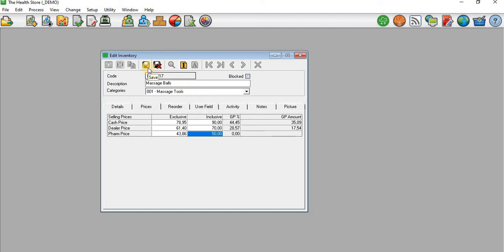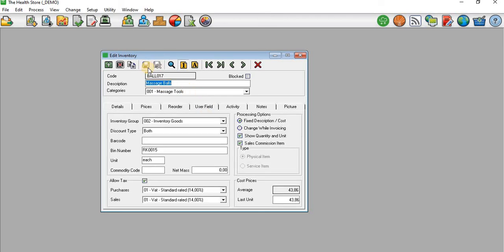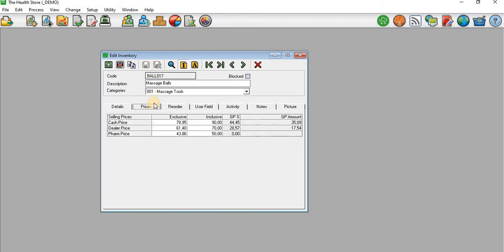So that is how you set the prices for your products.